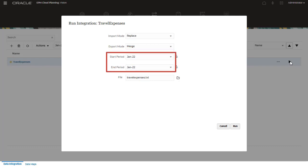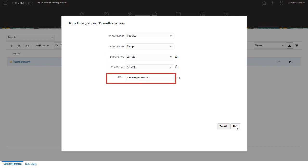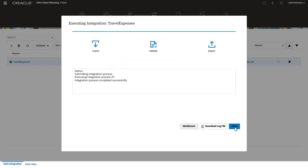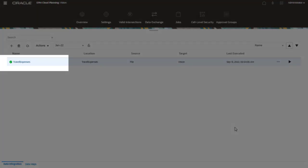Select a start and end period. For a single period integration, the end period is selected automatically. Verify that the correct file is selected, then run the integration. Click refresh until the status displays a green check mark.